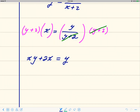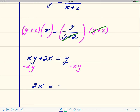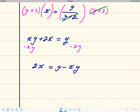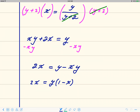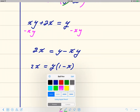The goal is to isolate y, so subtract x·y from both sides — that moves all y terms to the right, giving 2x equals y minus x·y. Since y appears in two terms, factor it out as the GCF: 2x equals y times (1 minus x). Then divide both sides by (1 minus x) to isolate y.